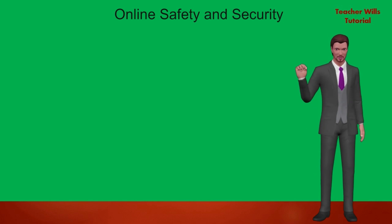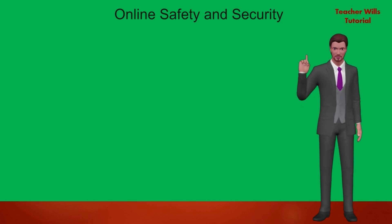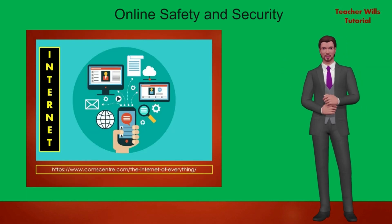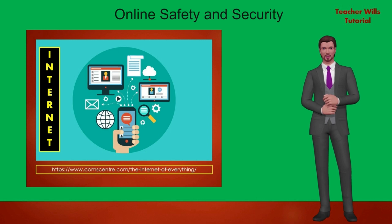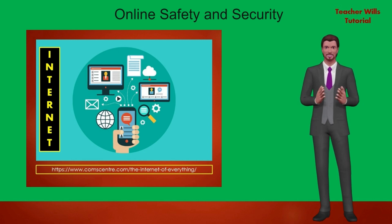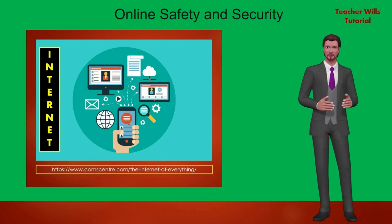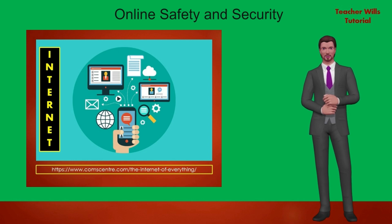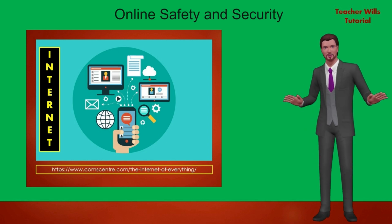The online safety and security. The internet is truly a powerful tool. It can be used to promote your business, gain new friends, and stay in touch with the old ones. It is also a source of entertainment through games, online communities, and everything in between.